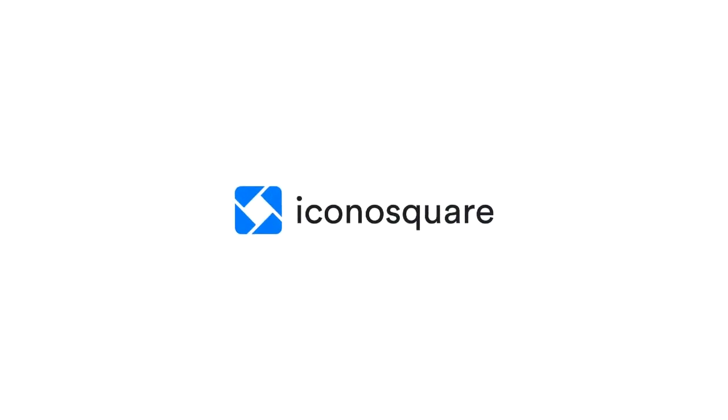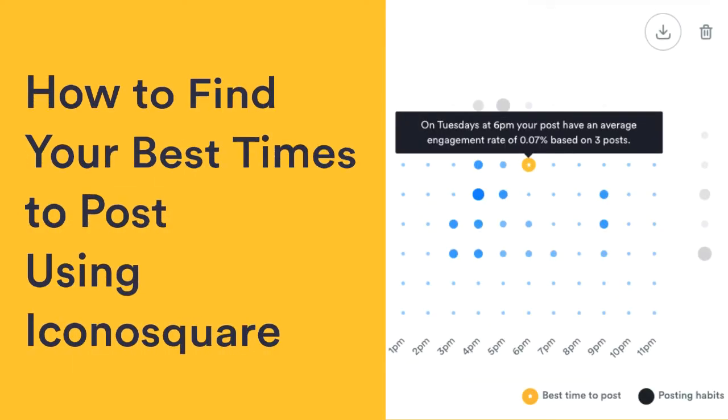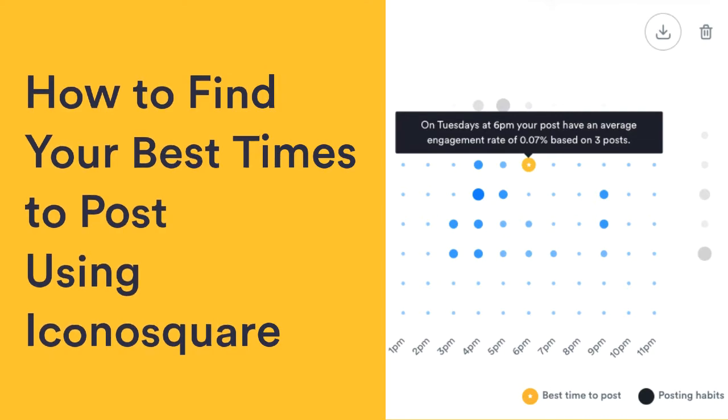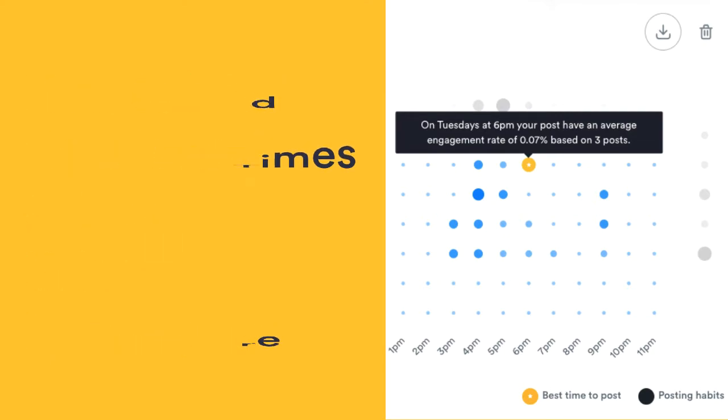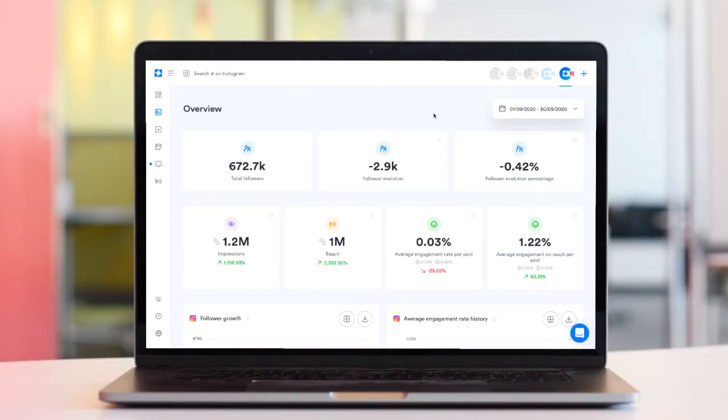If you're wondering what time you should be posting on Instagram, Facebook and Twitter, check out the best time to post chart found in the engagement section of your Iconosquare account.